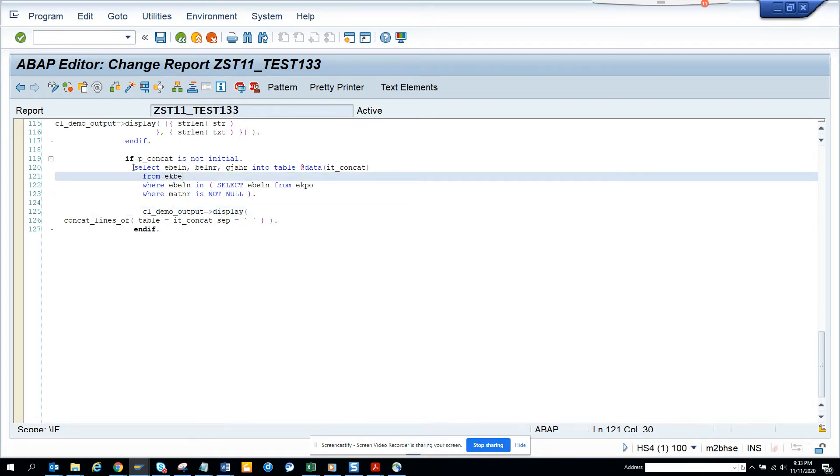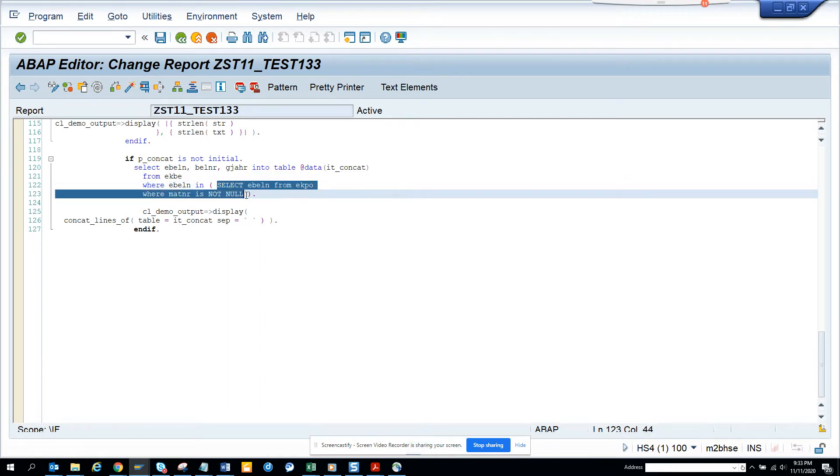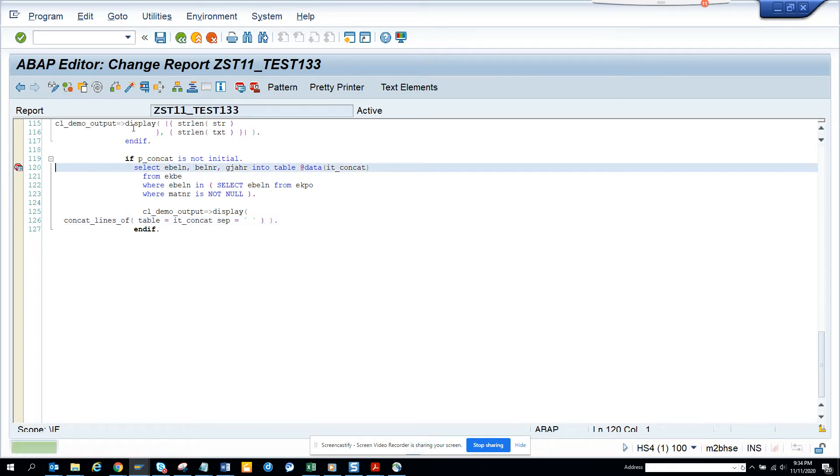If you notice, I have added the new functionality with the subquery clause also. And this is the place where I have used concat lines of table with this. And here you can see all this. So let's first debug this and we will see how it works.